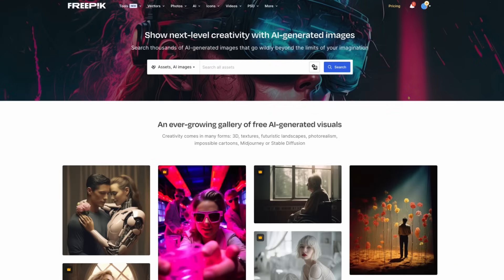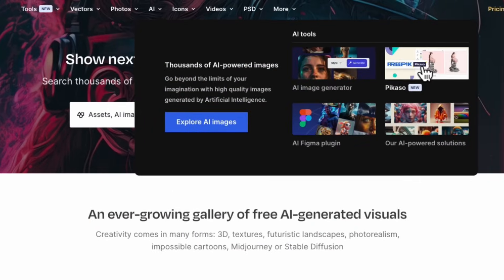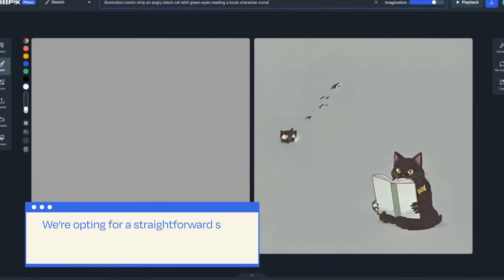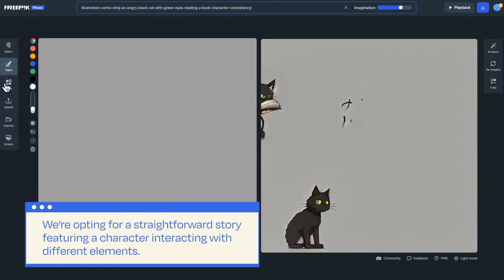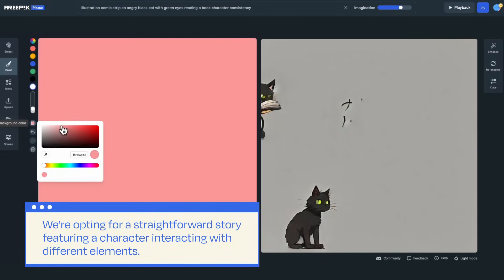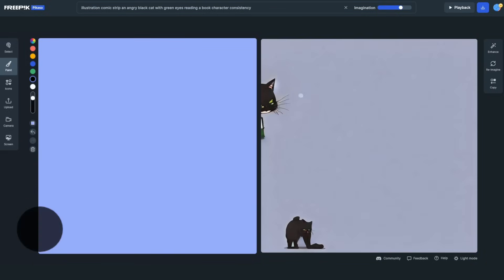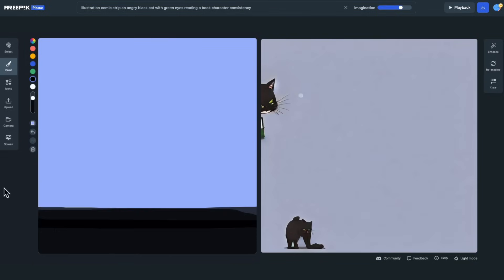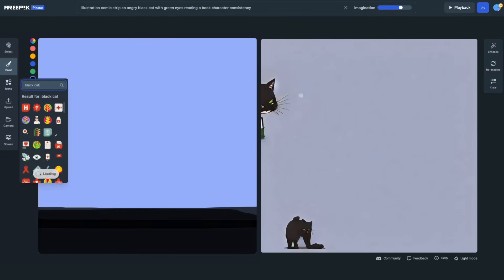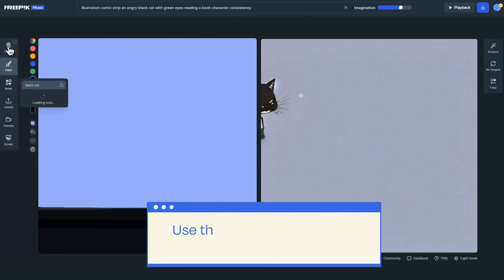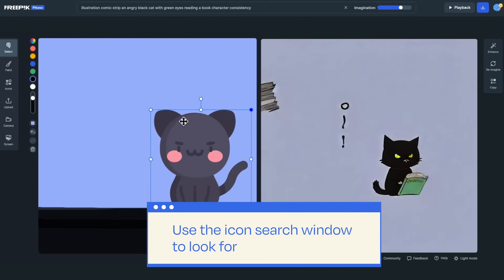Open FreeBigPicasso, you can find in this tab. We're opting for a straightforward story featuring a character interacting with different elements. Select a blue background as our starting point. Time to portray a black cat. Use the icon search window to look for a cat icon.